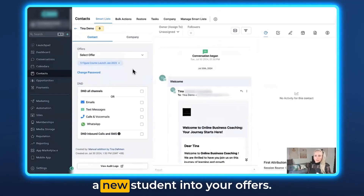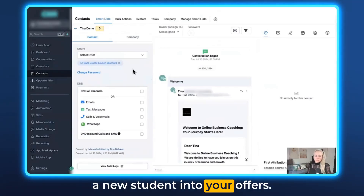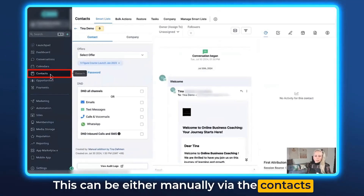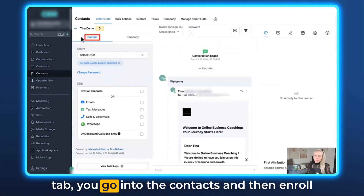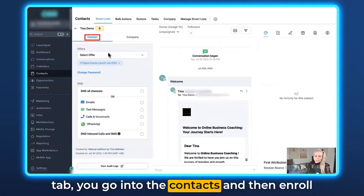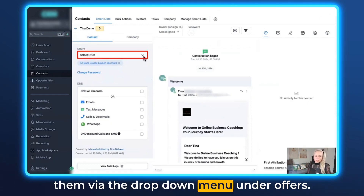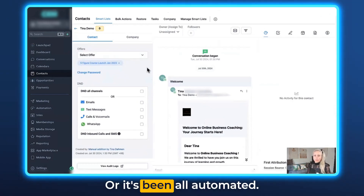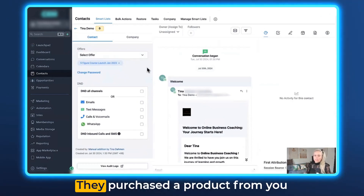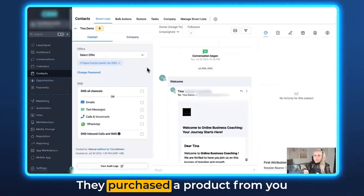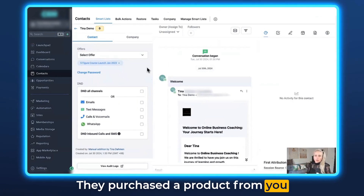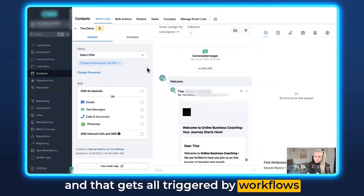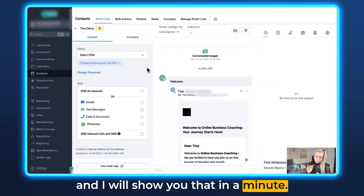Let's say you have enrolled a new student into your course. This can be either manually via the contacts tab — you go into the contact and then enroll them via the drop-down menu under offers — or it's been automated: they purchased a product from you and that gets triggered by workflows, which I will show you in a minute.